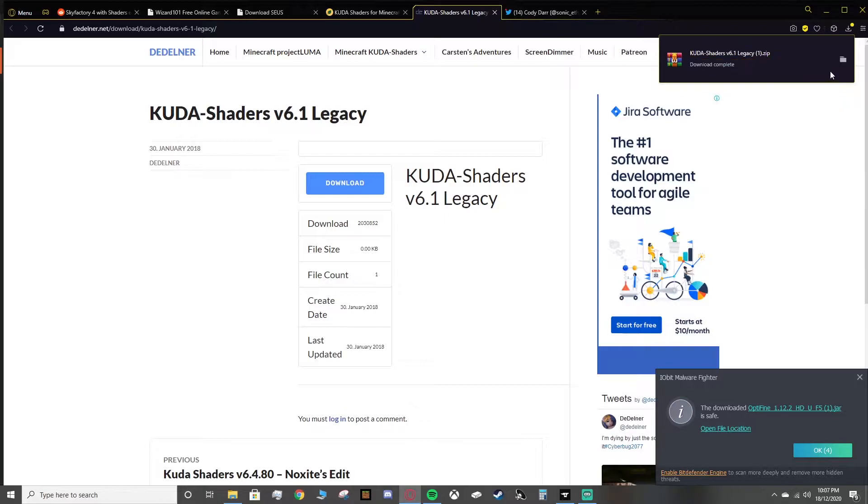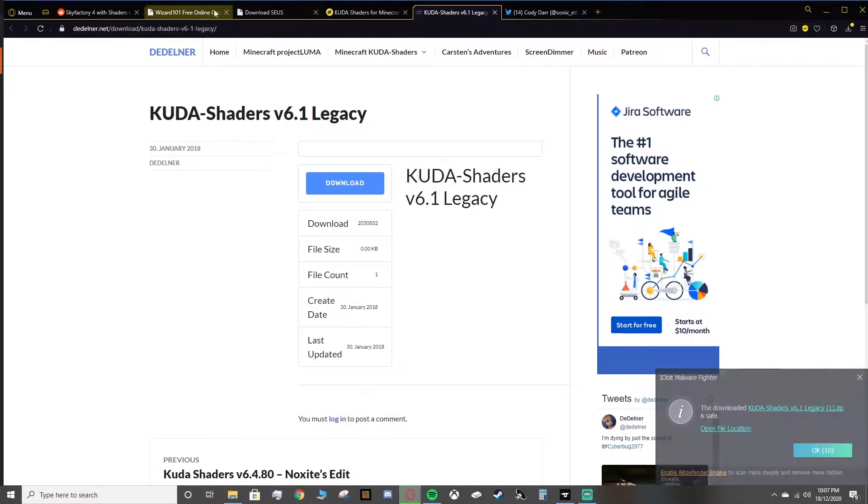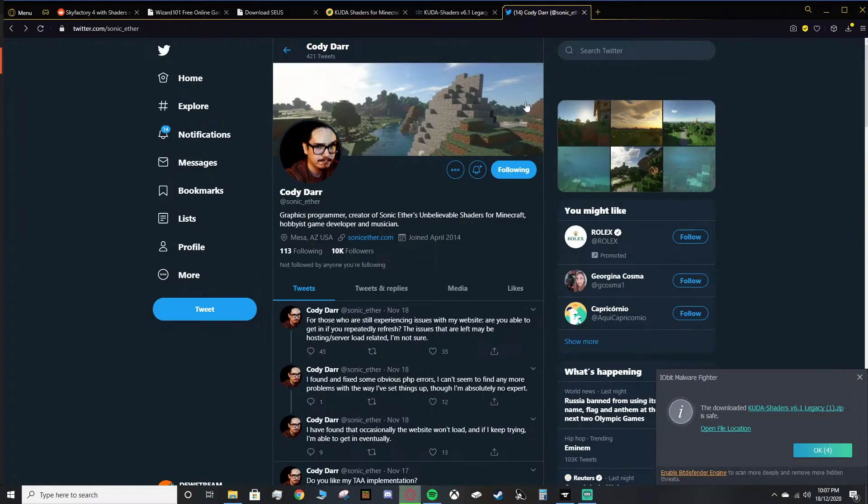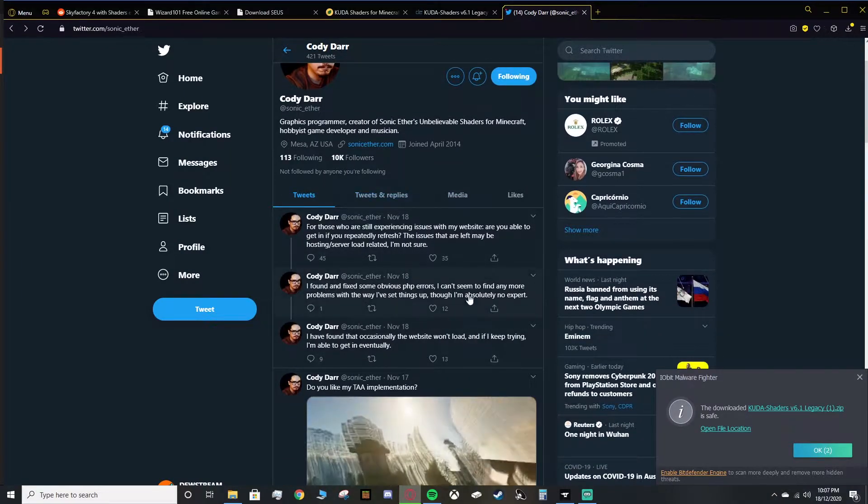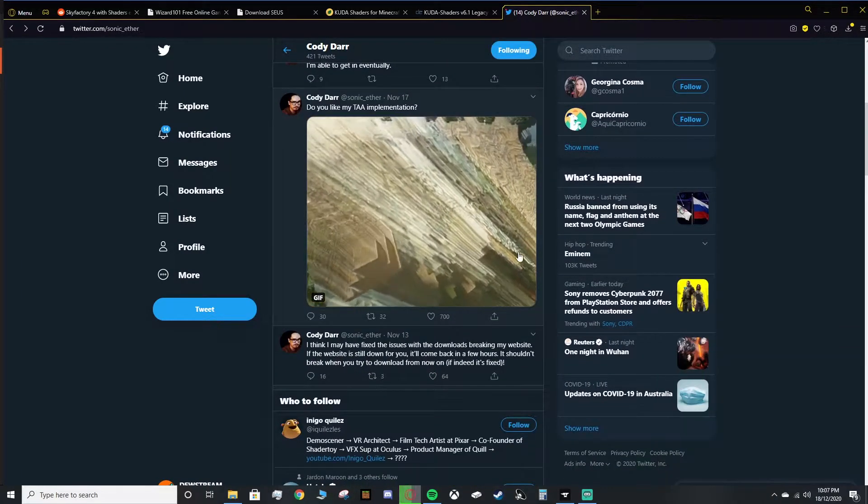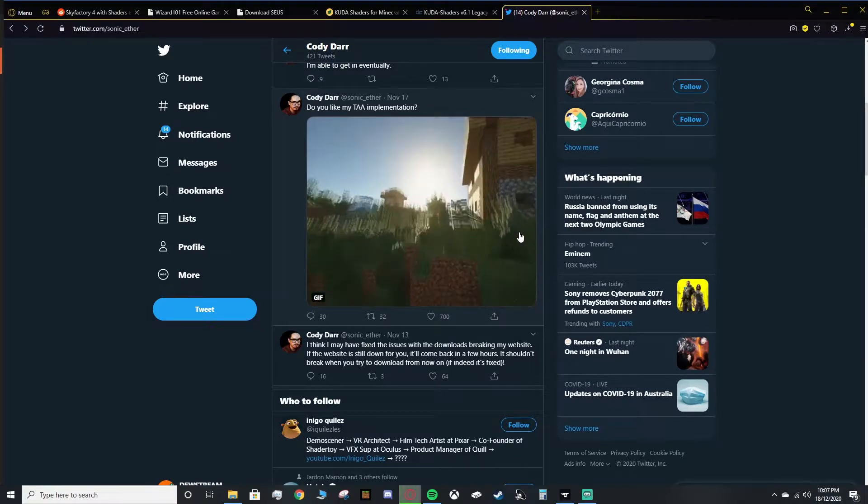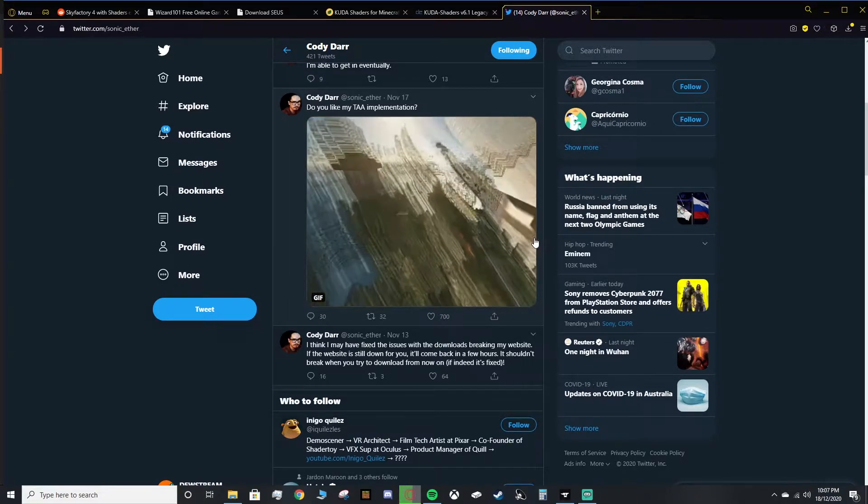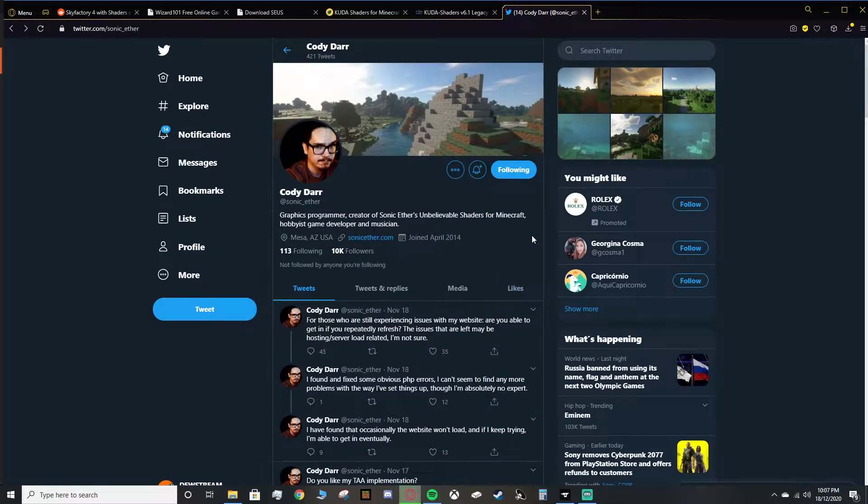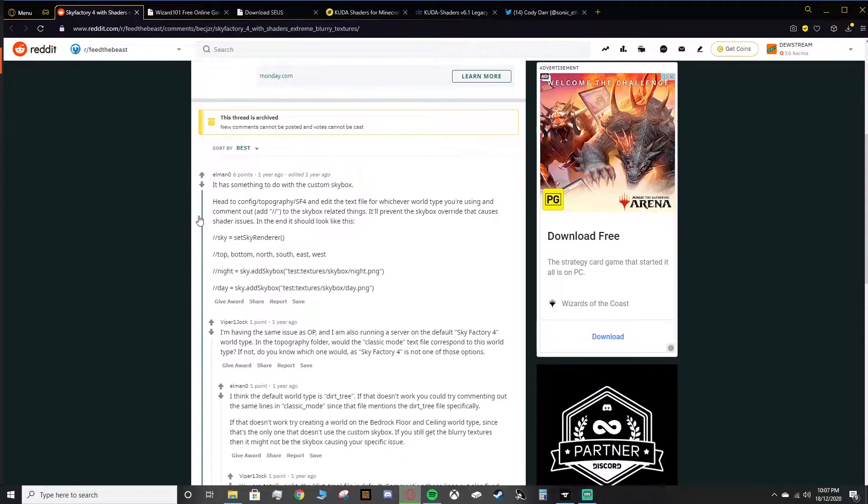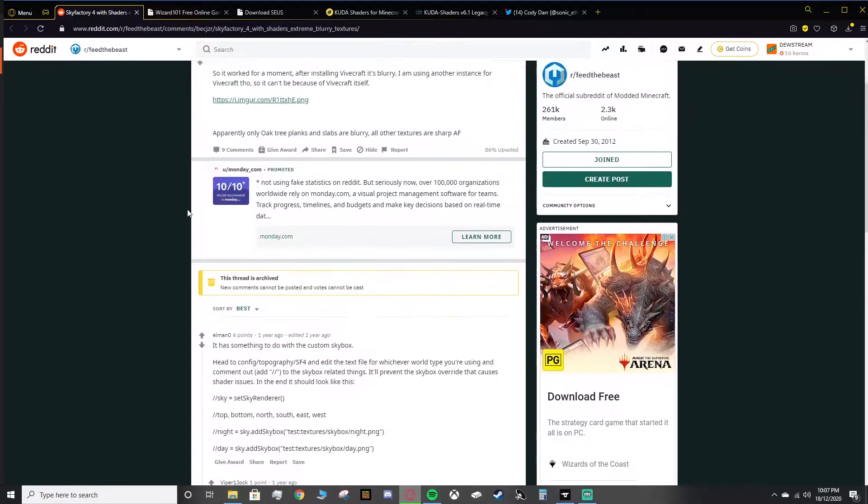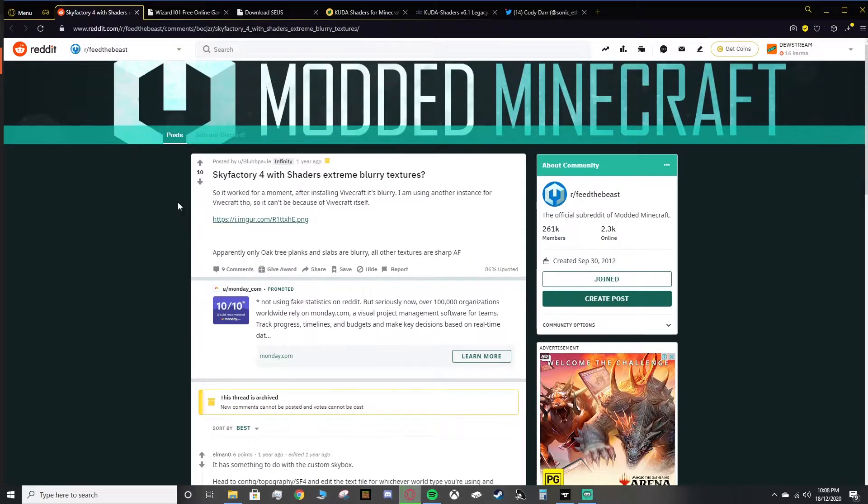We want the continued version, and we want Kuda Shaders version 6.1 Legacy. We go to this webpage, and then we can click Download. Then that's everything downloaded. The Reddit post showing you how to do this is over here. Link for this will be in the description as well. And now we'll jump into it.